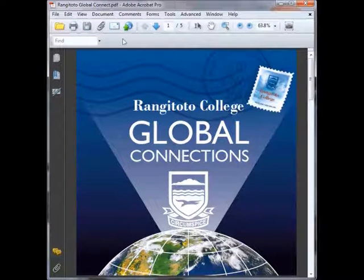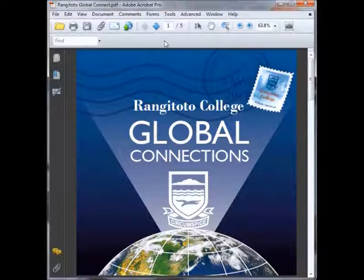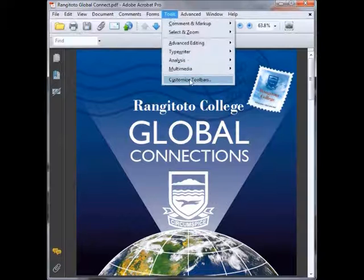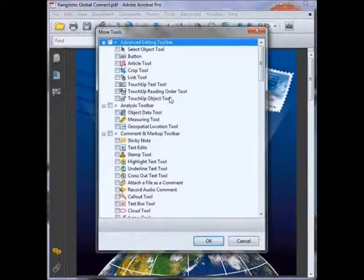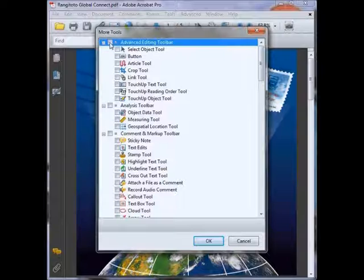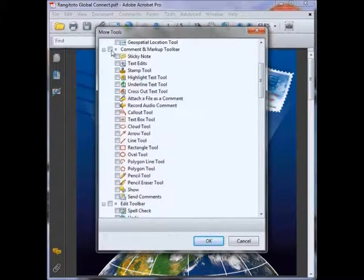This up here is your toolbar, and it's quite handy to put the tools that you use more often on here to save you going in and out of menus. So if we head up here to Tools, then Customize Toolbar, a set of options will come up. Just have a think about the ones you may use more often, and then select those to go onto your toolbar.